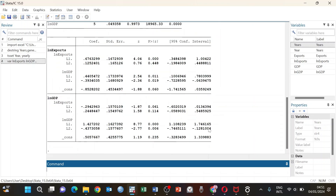We are generating the results, and these are the results for the VAR analysis. From the results, the first lag of GDP is statistically significant and the second lag of GDP is also statistically significant — that is for the equation where exports is the dependent variable. For the equation where GDP is the dependent variable, the first lag of exports is statistically significant, as well as the first and second lags of GDP. So there are some lags that are individually statistically significant, and therefore we now go to the next step: running the Granger causality test.